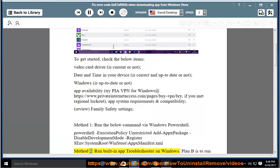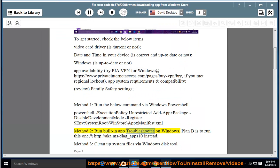Method 2: Run the built-in app troubleshooter on Windows. Plan B is to run this one at http://aka.ms/diag_apps10 instead.